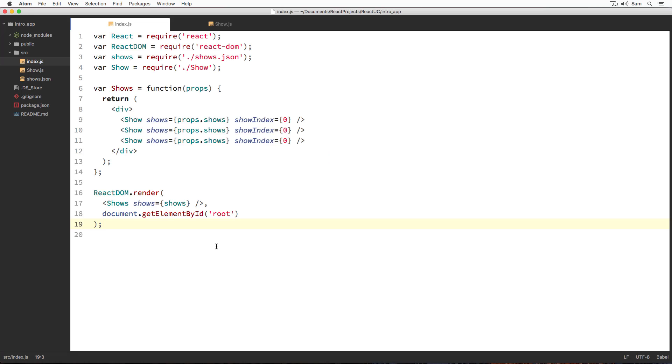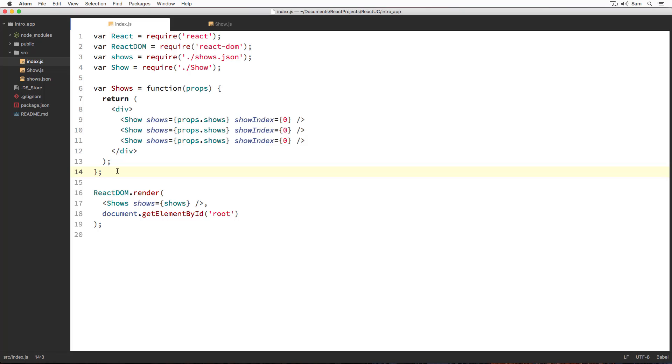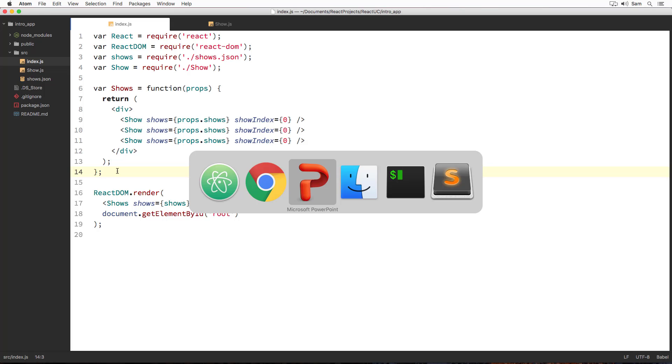When we use show component three times here in JSX, react or precisely react-dom creates three different instances of show component, each having their own state. So that's the advantage of an instance. They enable us to store local data of the component. Now that we understood what's a component instance and how component and component instance are associated through code, let's try to understand this with a real world example to further cement them in our mind.